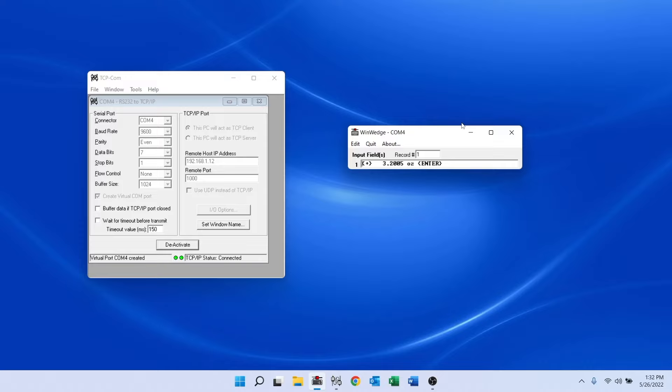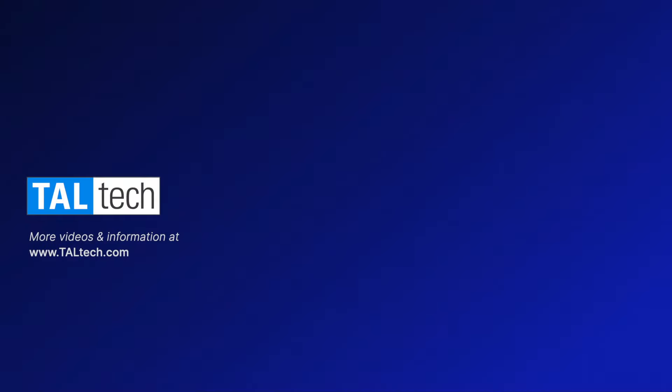As you can see, it's extremely easy to convert TCP IP network data into RS-232 port data using TCP COM.